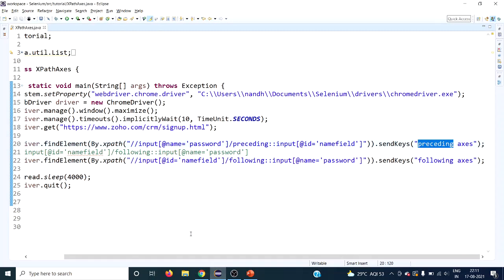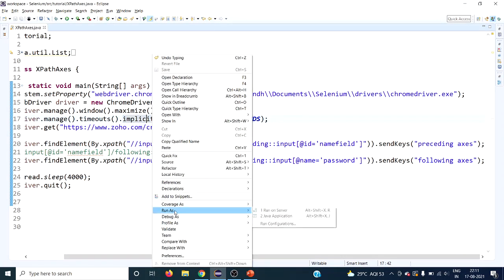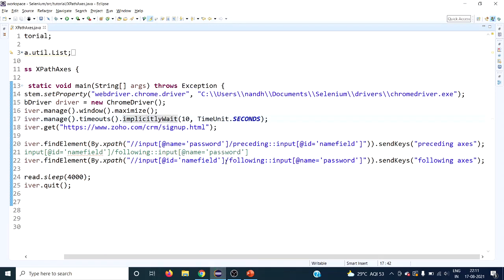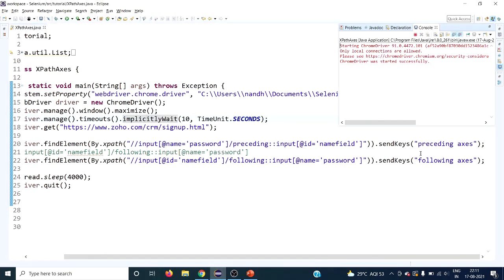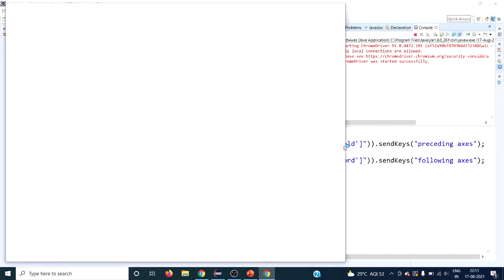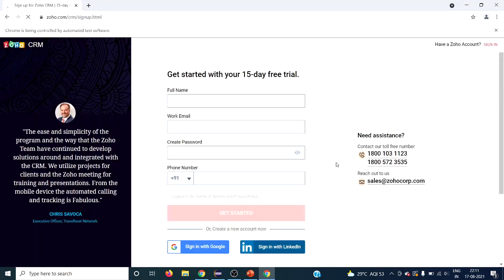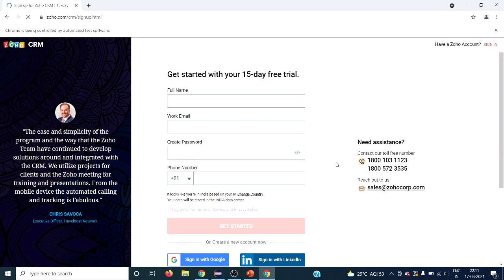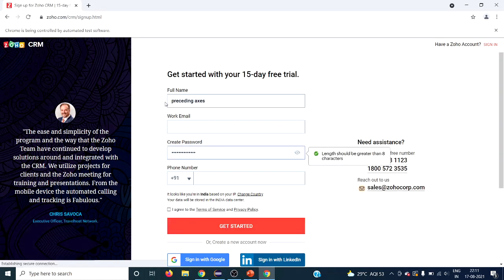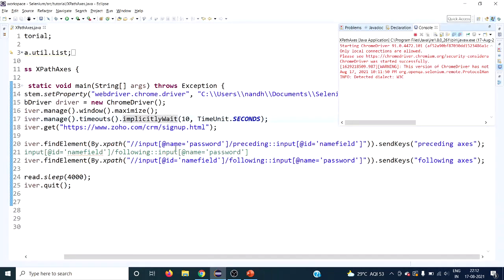Now let's execute this. It has to type 'preceding access' in the name field and 'following access' in the create password field. We have written text using XPath based on preceding and following — one for each. The preceding XPath is taken using create password as context node, and the following XPath is taken using full name as context node.